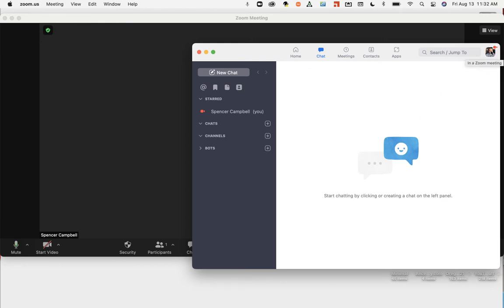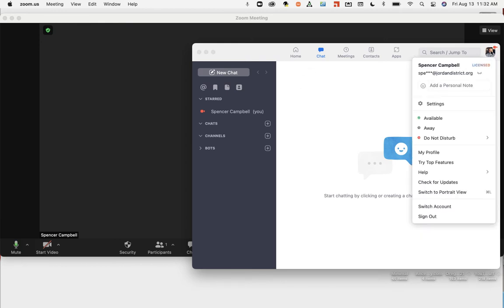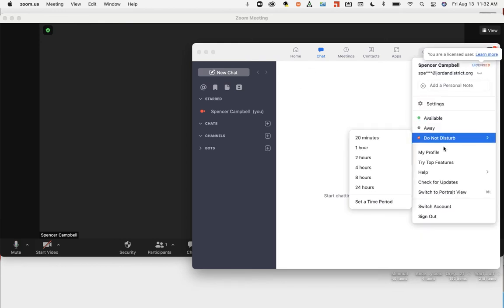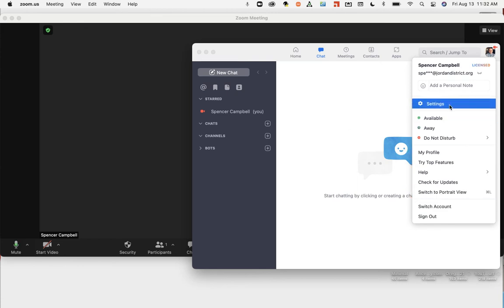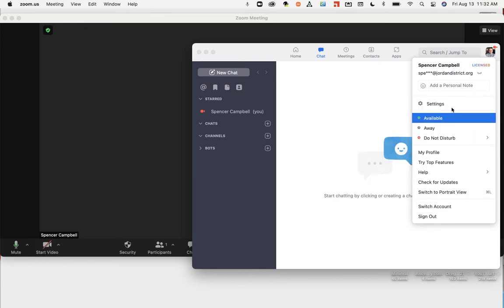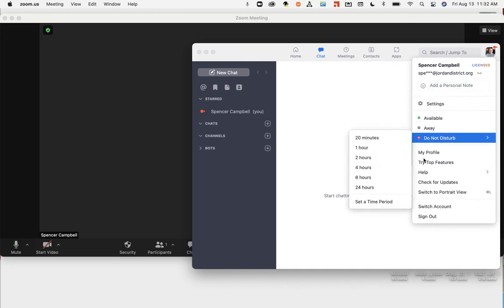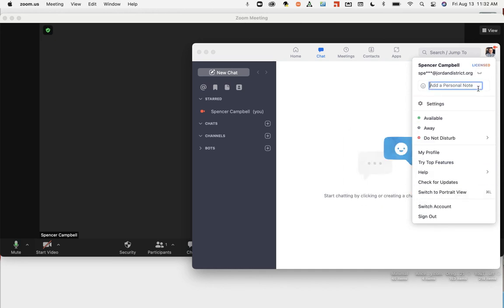You'll come right up here to your picture and you can click on your picture and it'll give you some options that you're away, do not disturb, you can add a personal note there. This is how you change your Zoom status in Zoom.